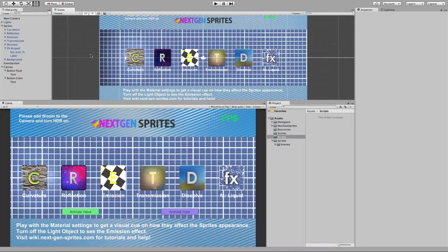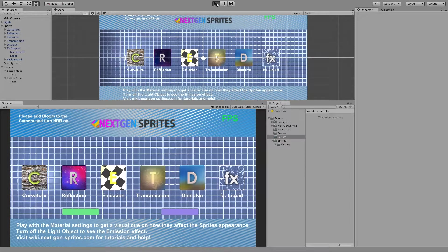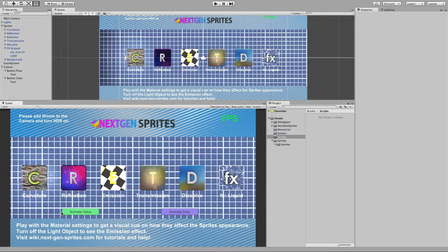For this example I use two buttons, and if we press these buttons then it will invoke our animation script. On the left side we have an animate value button and on the right hand side we have an animate color button. Pressing the animate value button will trigger the value animation, and the right side button triggers the color animation.